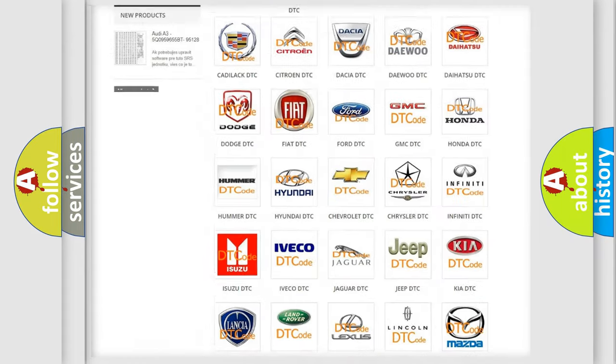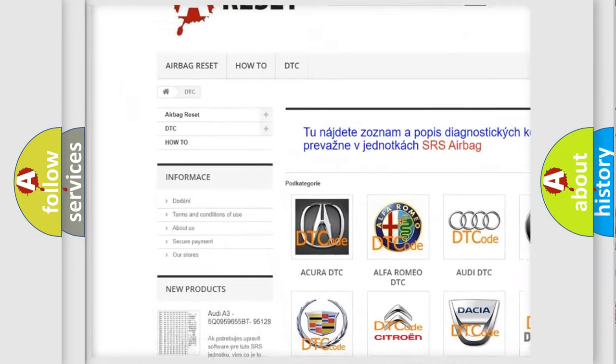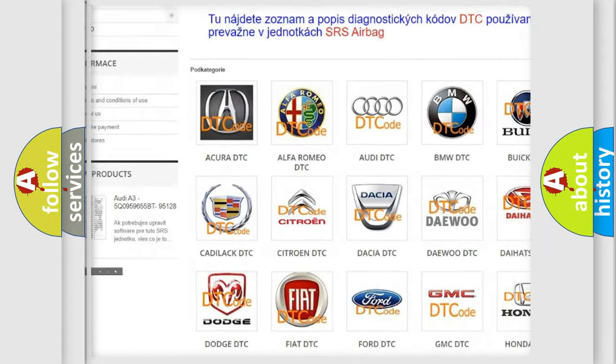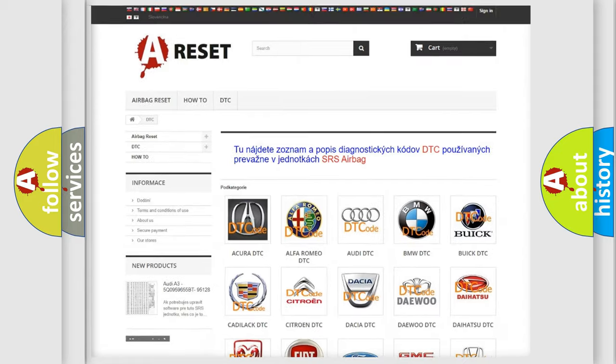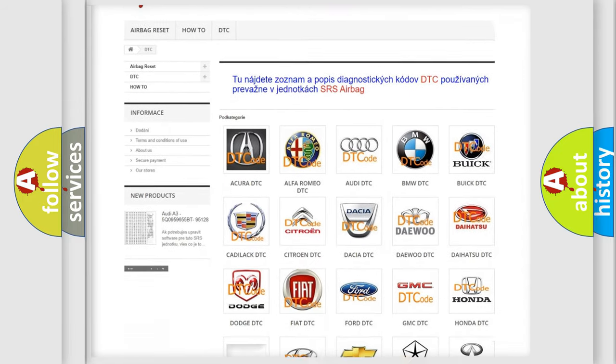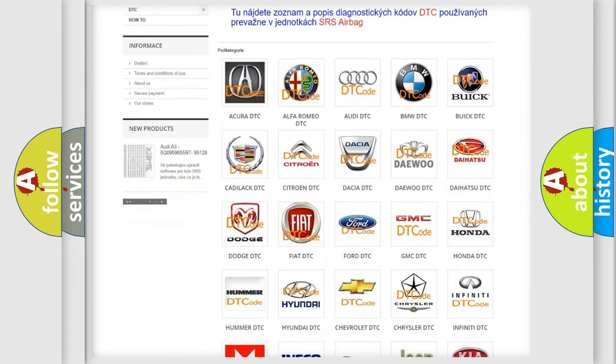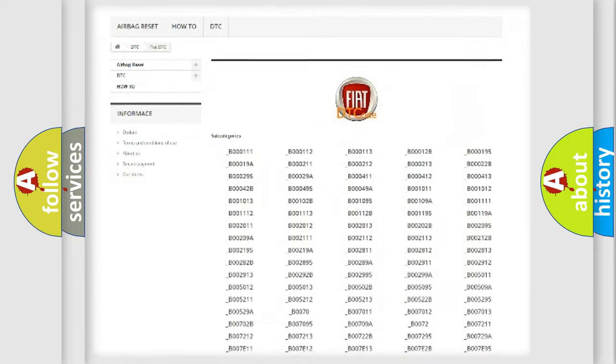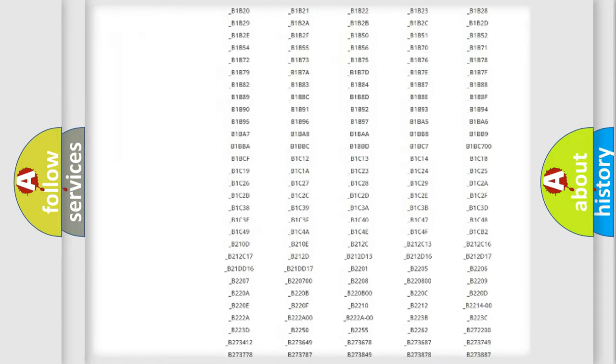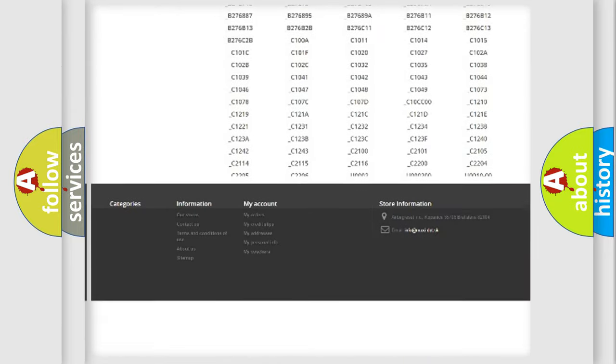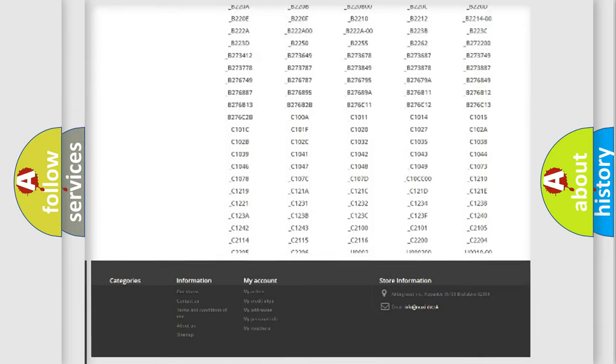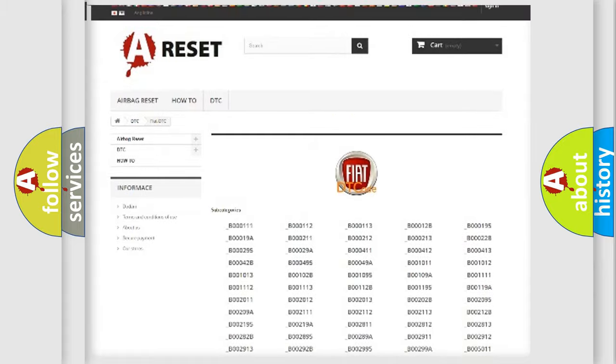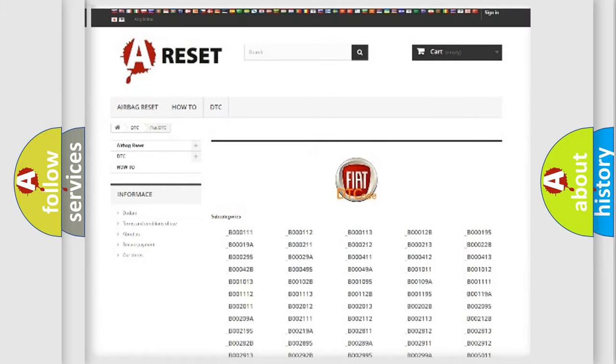Our website airbagreset.sk produces useful videos for you. You do not have to go through the OBD2 protocol anymore to know how to troubleshoot any car breakdown. You will find all the diagnostic codes that can be diagnosed in Fiat vehicles.